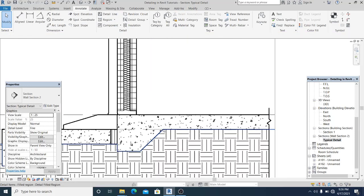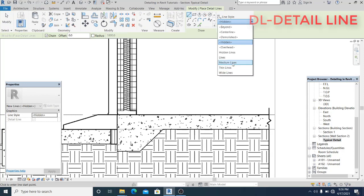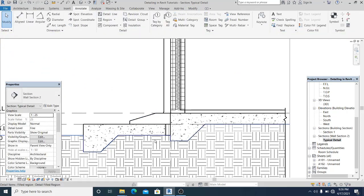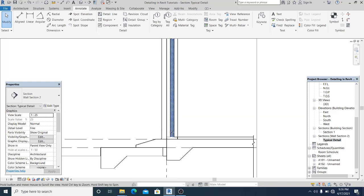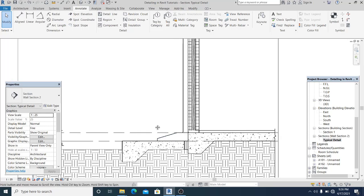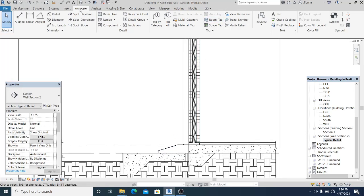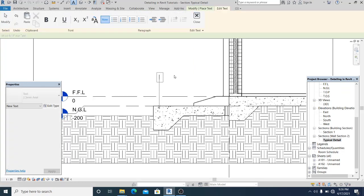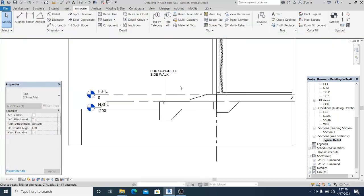Use the shortcut DL for detail line, set it to medium line, and draw a line here. We are giving the details. Now we start placing callouts or text. Go to Annotate, then Text. I start placing the text — this is for 'Concrete Sidewalk'.